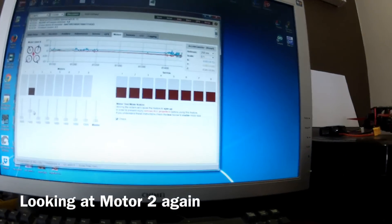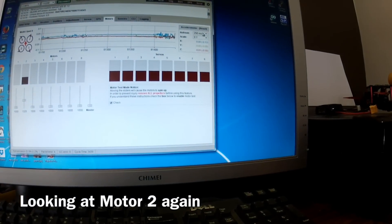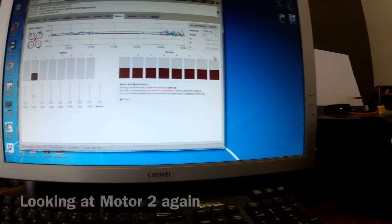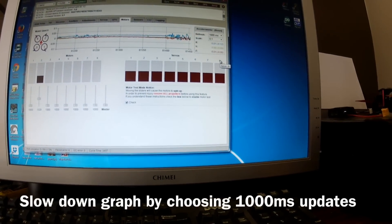I'm just going to slow it down a little bit here. We're going to go to one-second update just so that it slows the chart down.